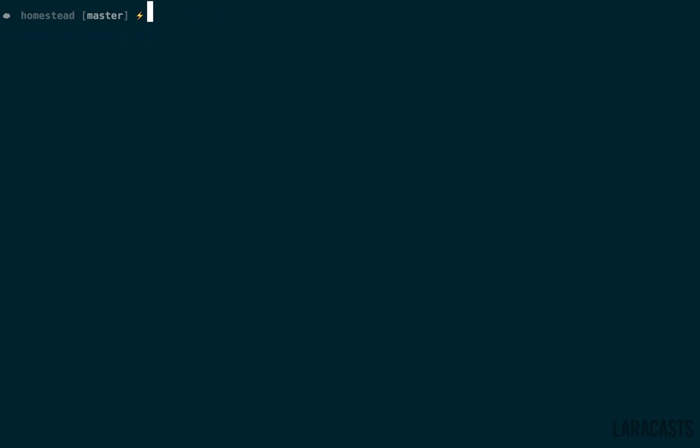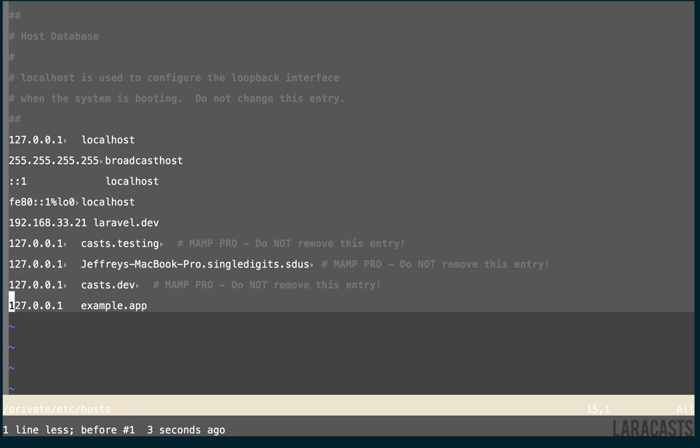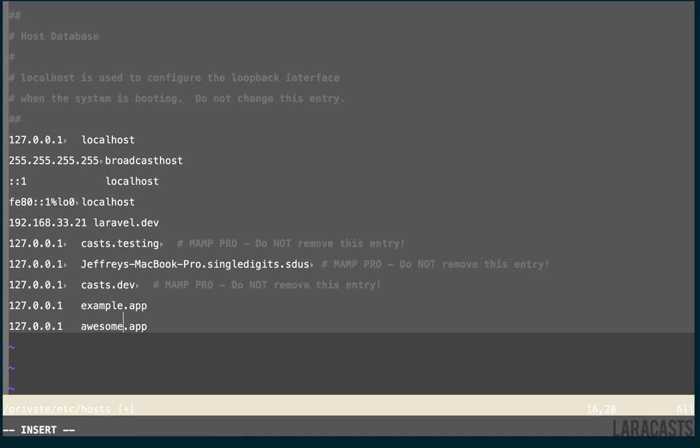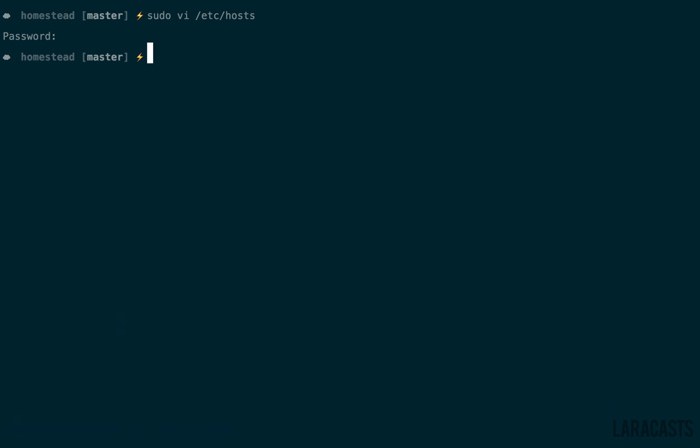Now remember, anytime you add a new site, you must always update your /etc/hosts file. So in this case, we could duplicate that and change this to awesome.app, and you're done.